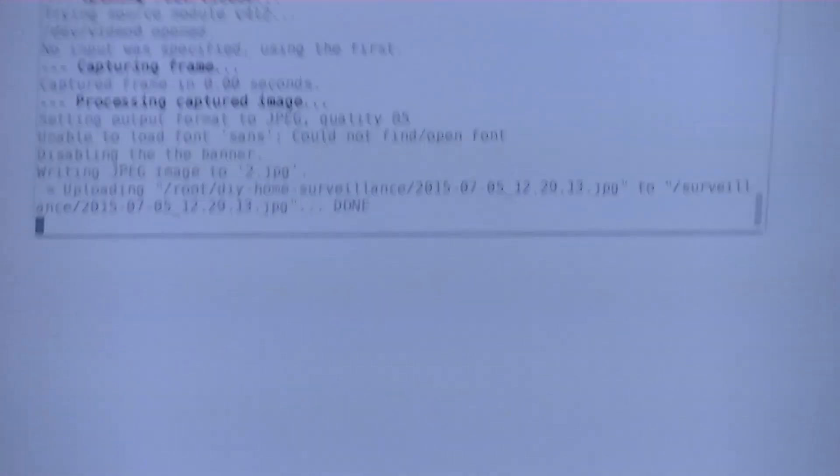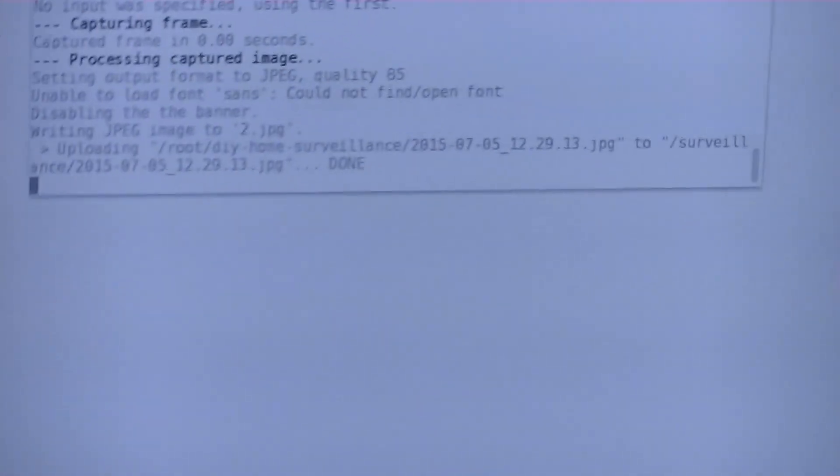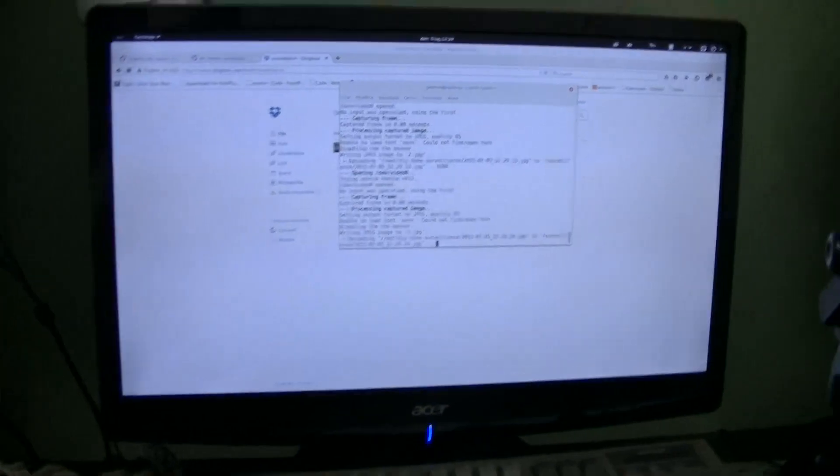There we go. Yes. It's now uploading the whole thing to Dropbox. And let me just switch to the screencast.